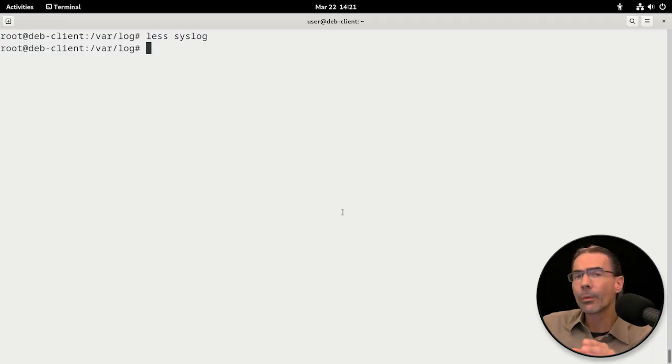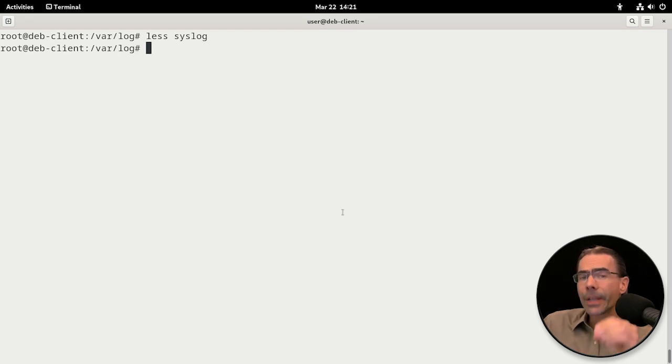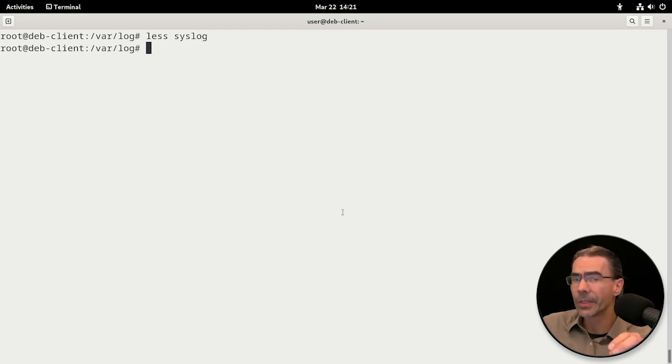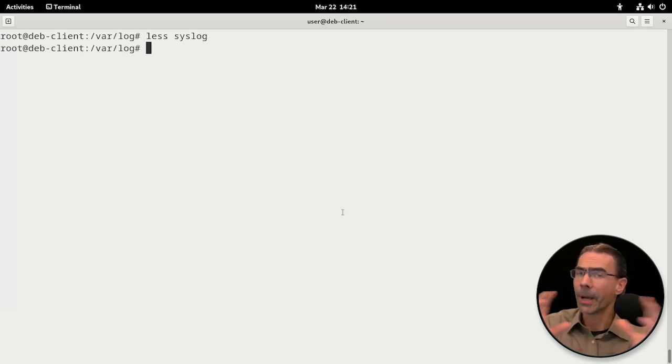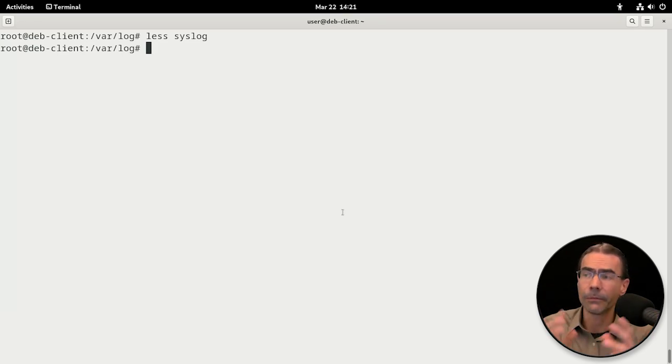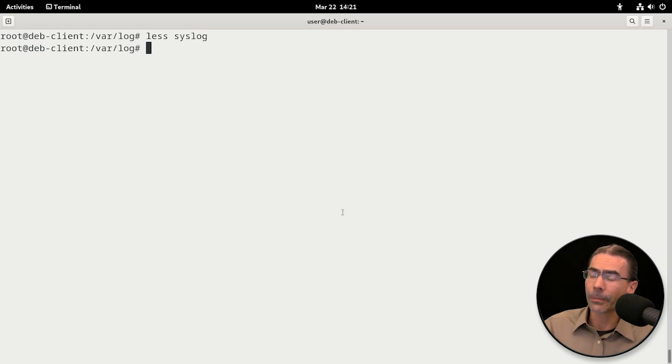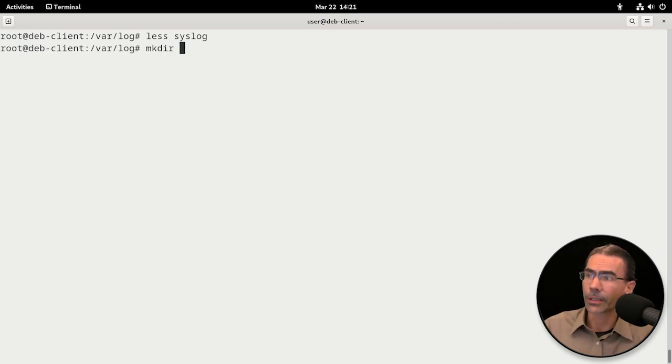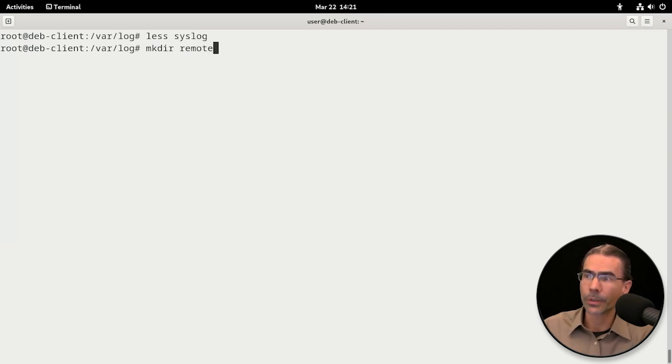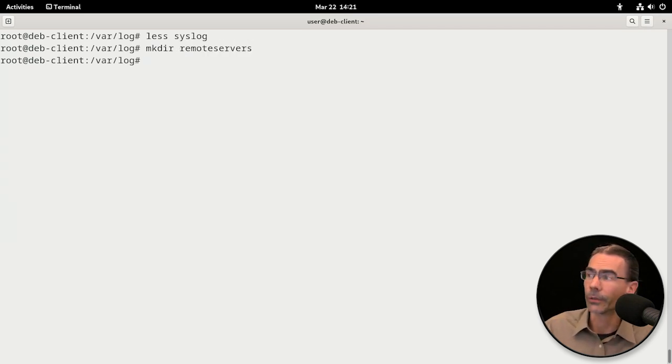What I want to do is set up a separate directory for each system that is to be logged. This way all the information isn't just piling into a syslog file. First thing I'm going to do here is create a directory, and we'll call this remote servers. You can call it whatever you want.